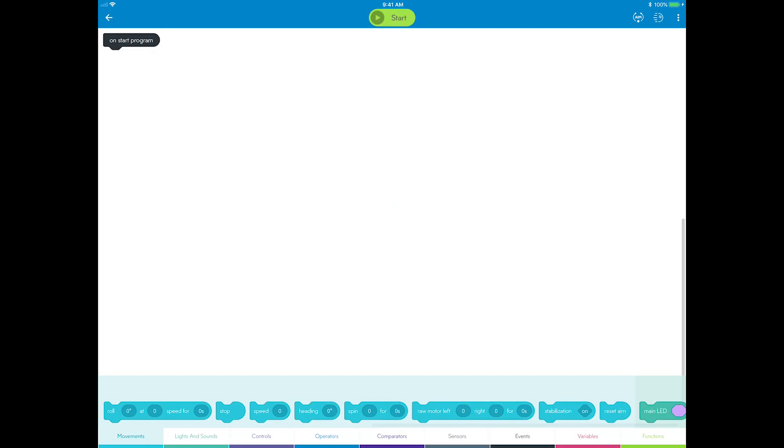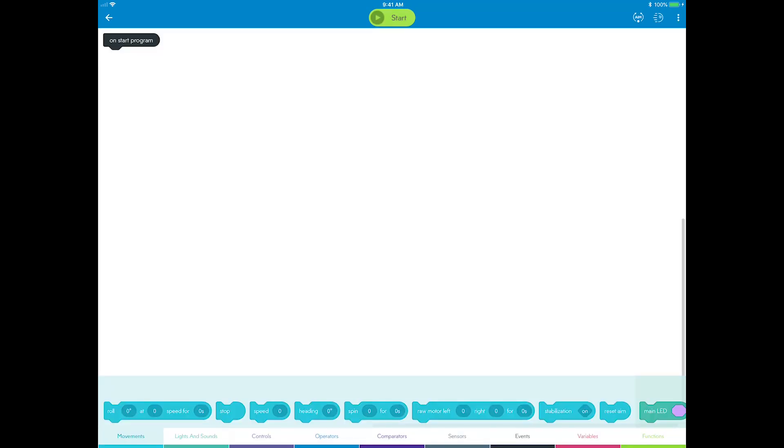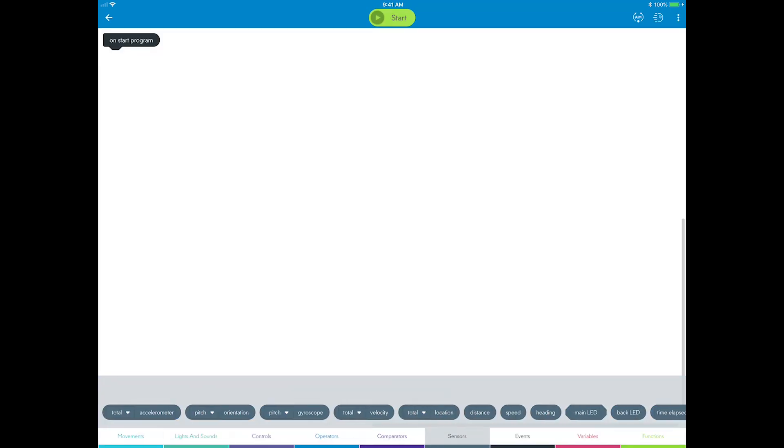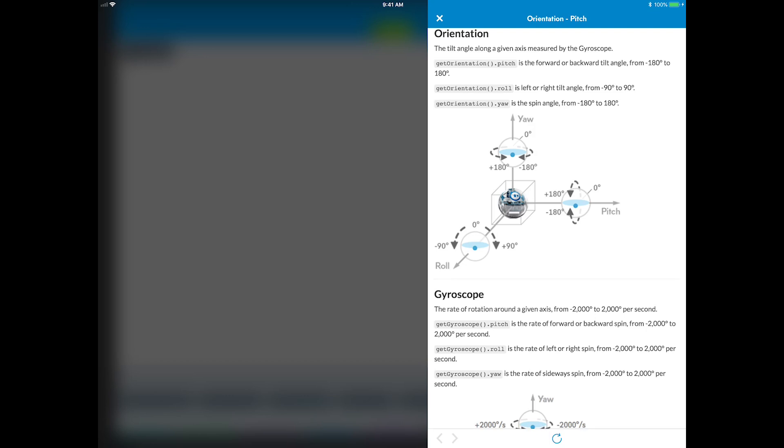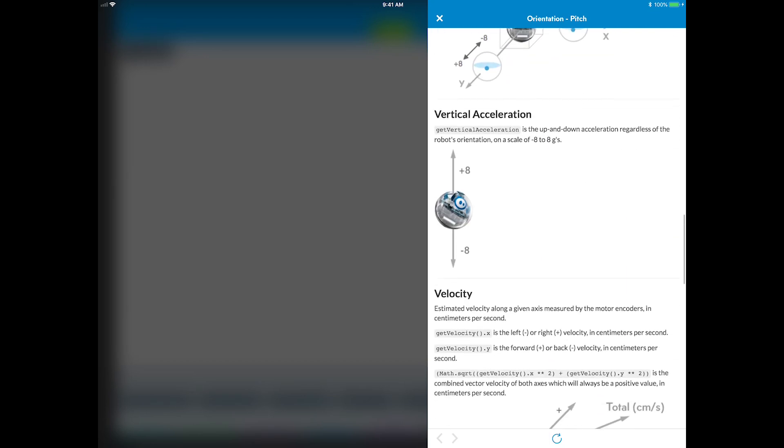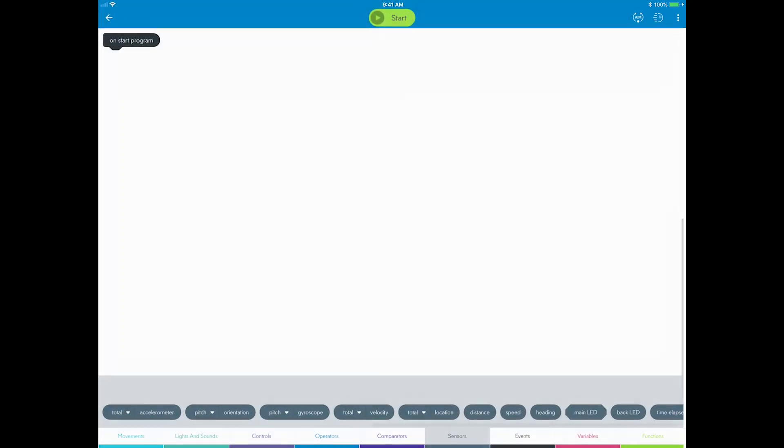Before you get started, it's helpful to know you can long press any block on mobile or right-click on a Chromebook, Mac, or Windows computer to get a hint of what it does and what units it's measured in. Some blocks have a Learn More button that links to our programming wiki where you can find out how the JavaScript code works. Feel free to explore the various blocks to get a sense for what's available.